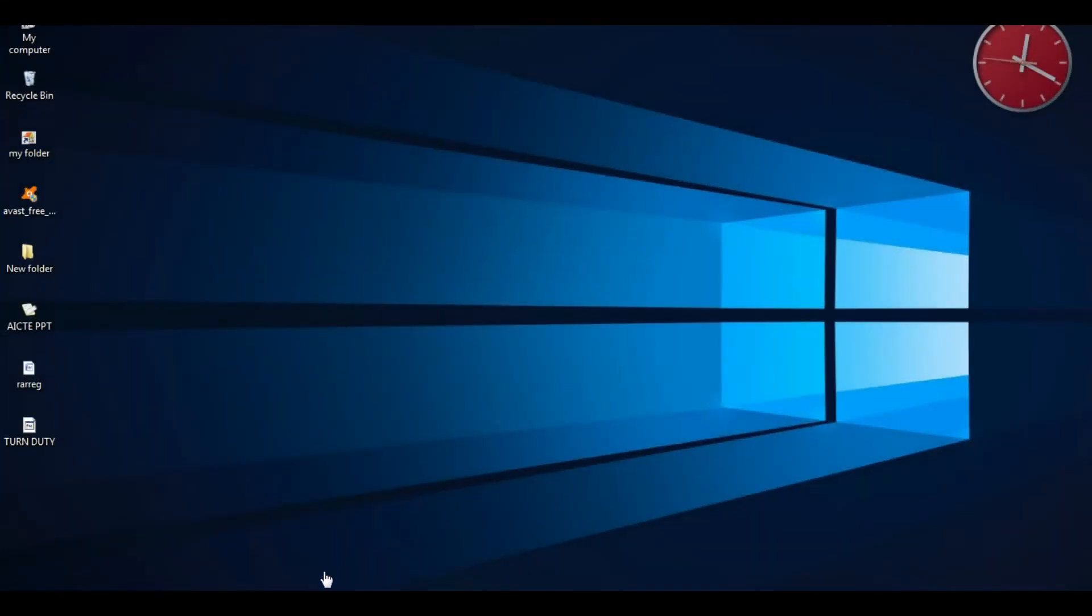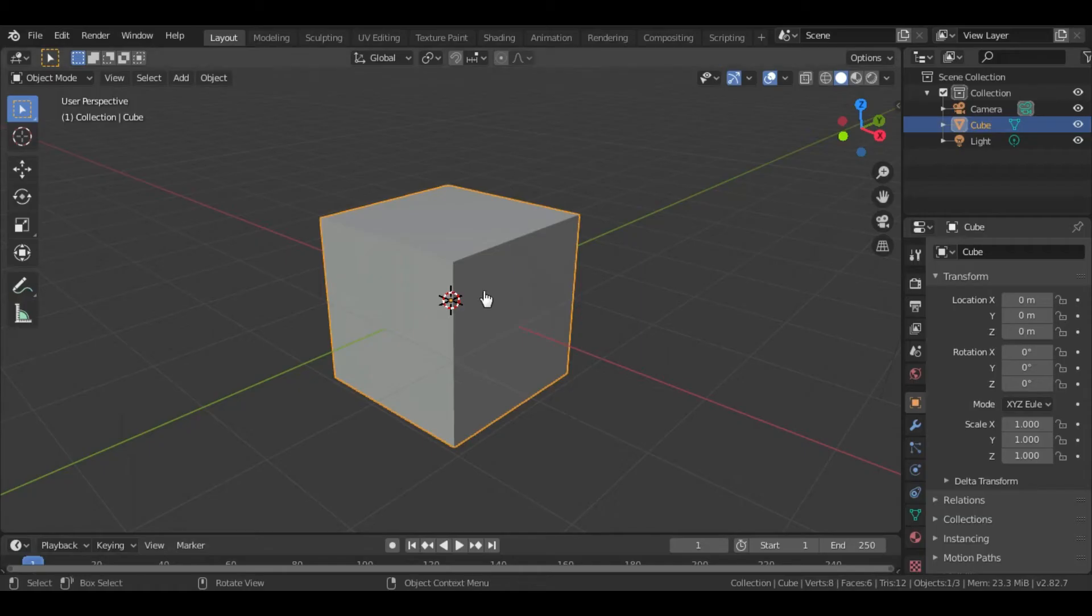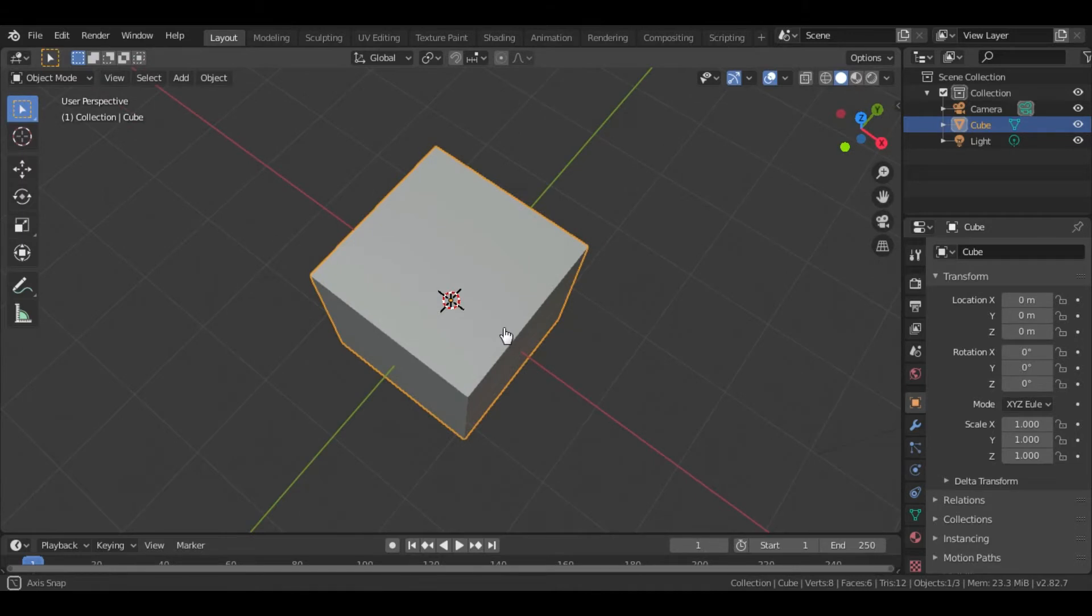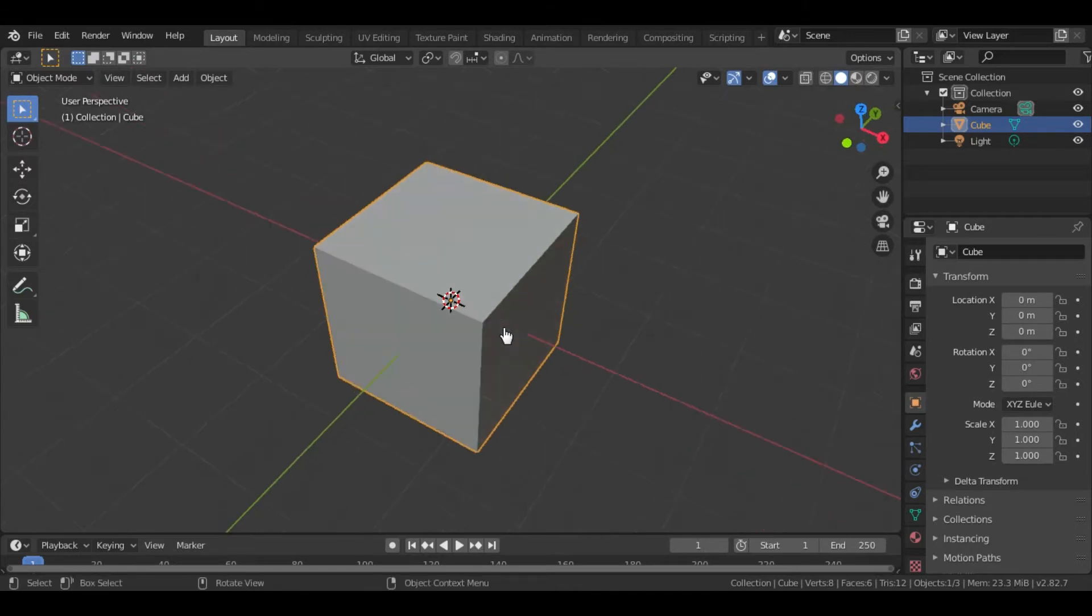Let's see how to make it. First, open up the Blender software. We don't need the default cube, so press X to delete.